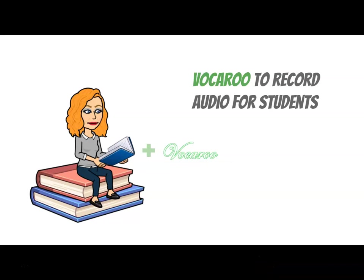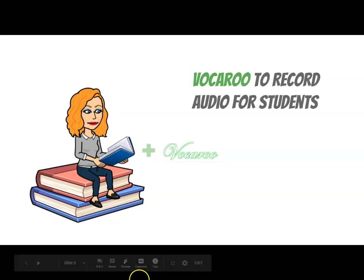Good day, teachers. I'd like to show you how to use Vocaroo, which is a website that lets you make audio recordings. If you need to, you can record a spelling test or a quiz, and you can share that MP3 audio recording in Google Classroom to the students in your class who need it.